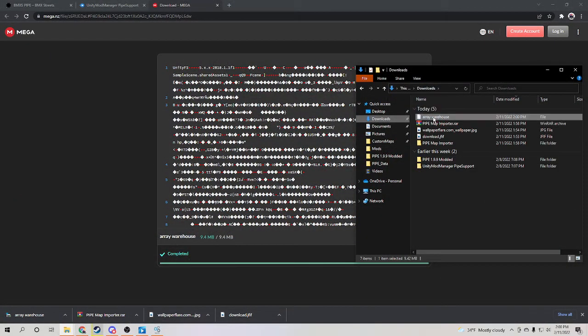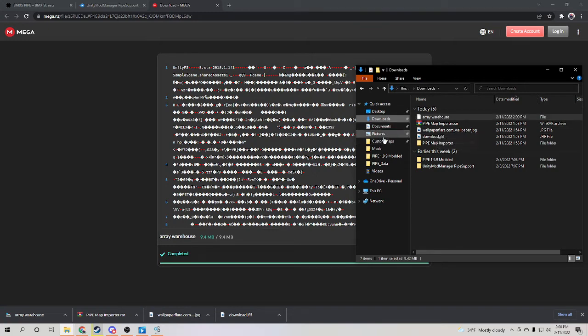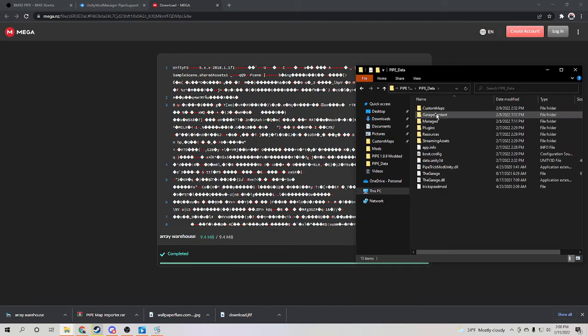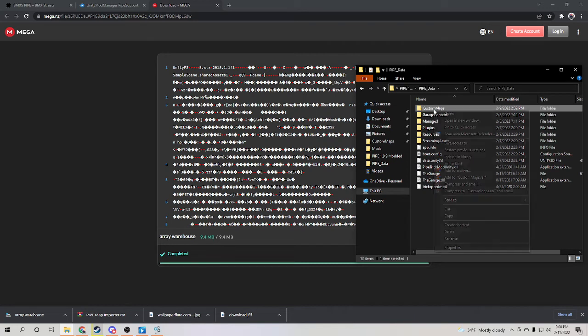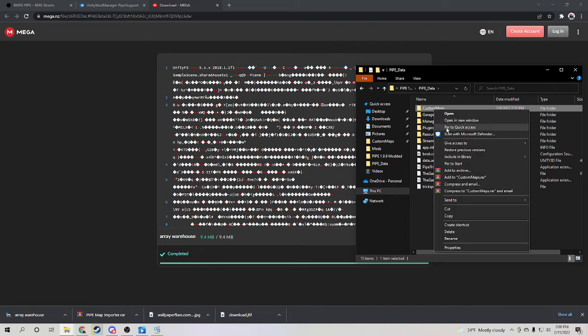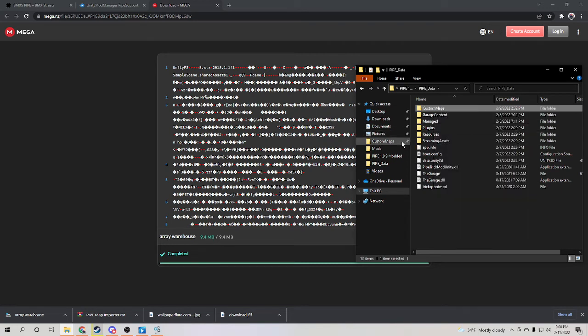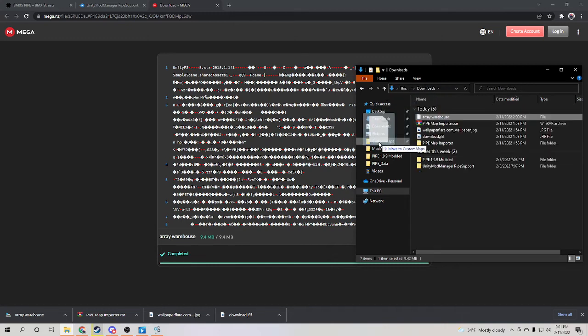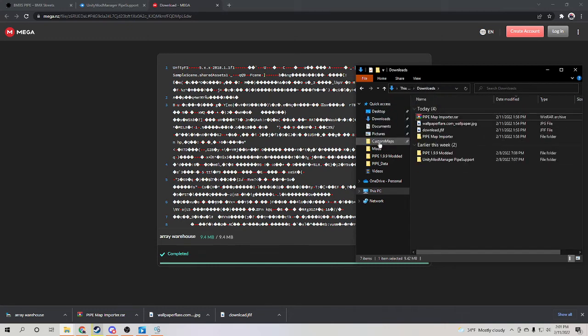So in here you'll see, I have it as a shortcut, custom maps. How you can do that is just go into Pipe data, custom maps, and pin to quick access. So that's how you put it to quick access so you can easily drag it onto here. You're going to want to drag that into custom maps. And then boom, you're done.